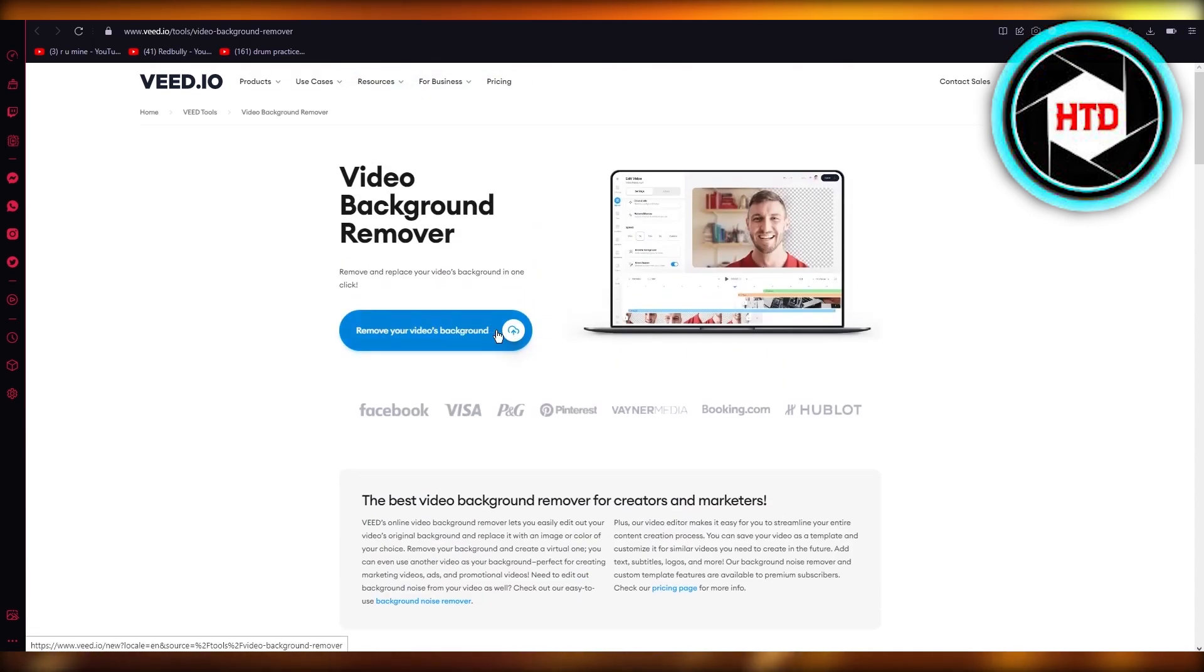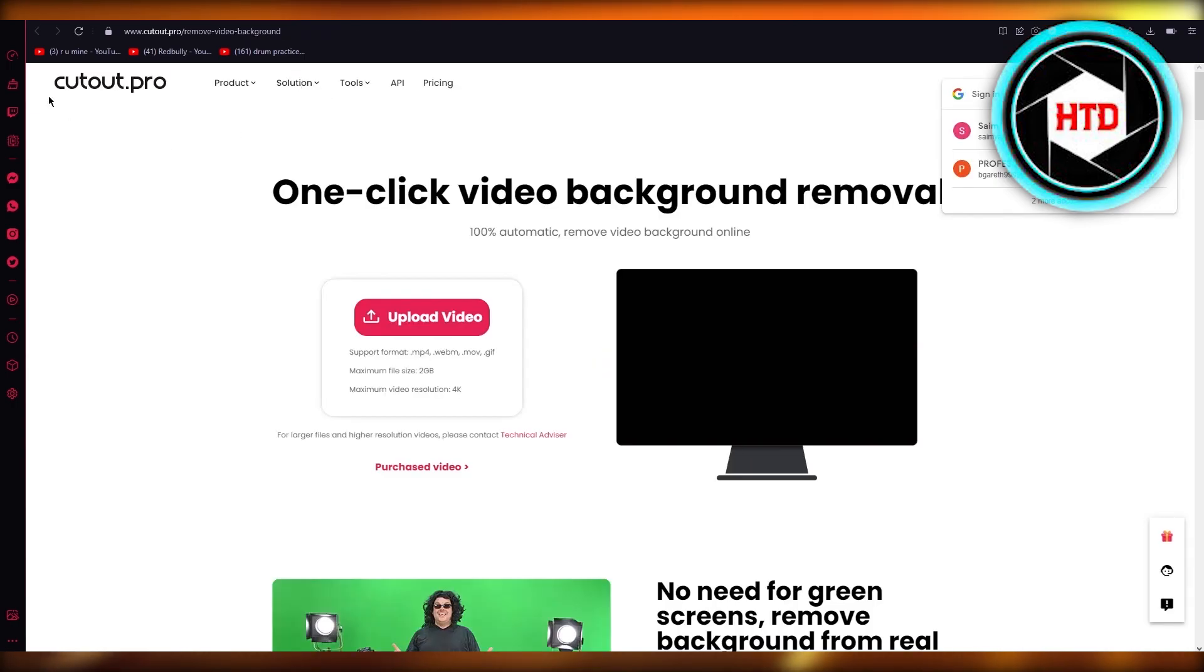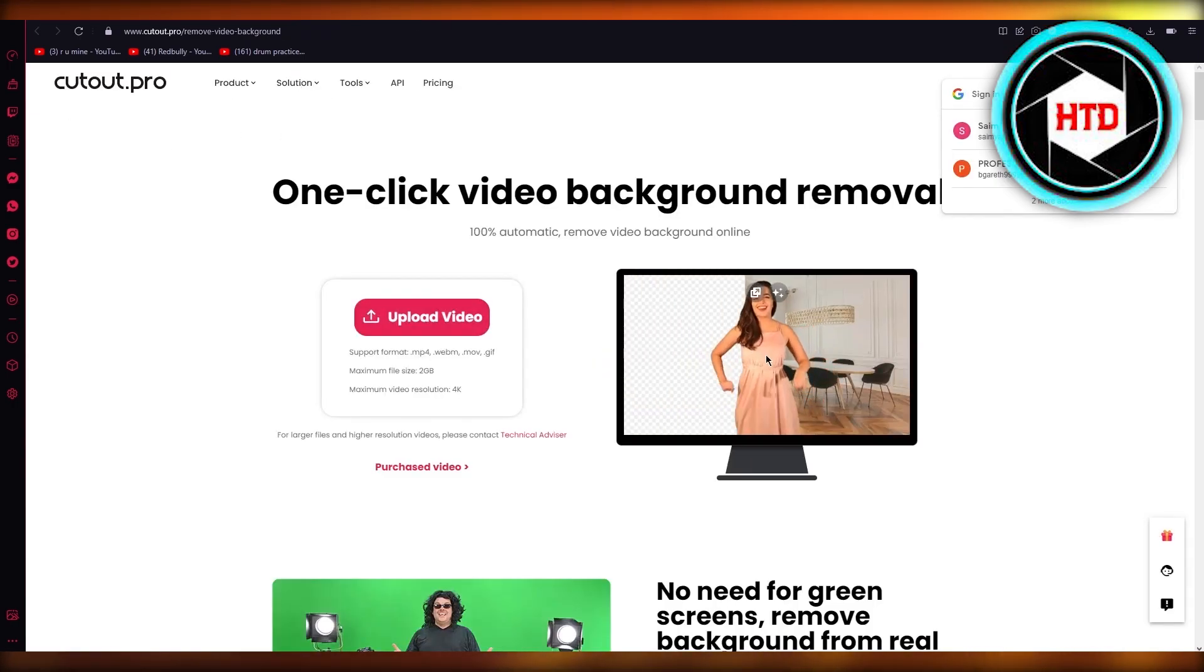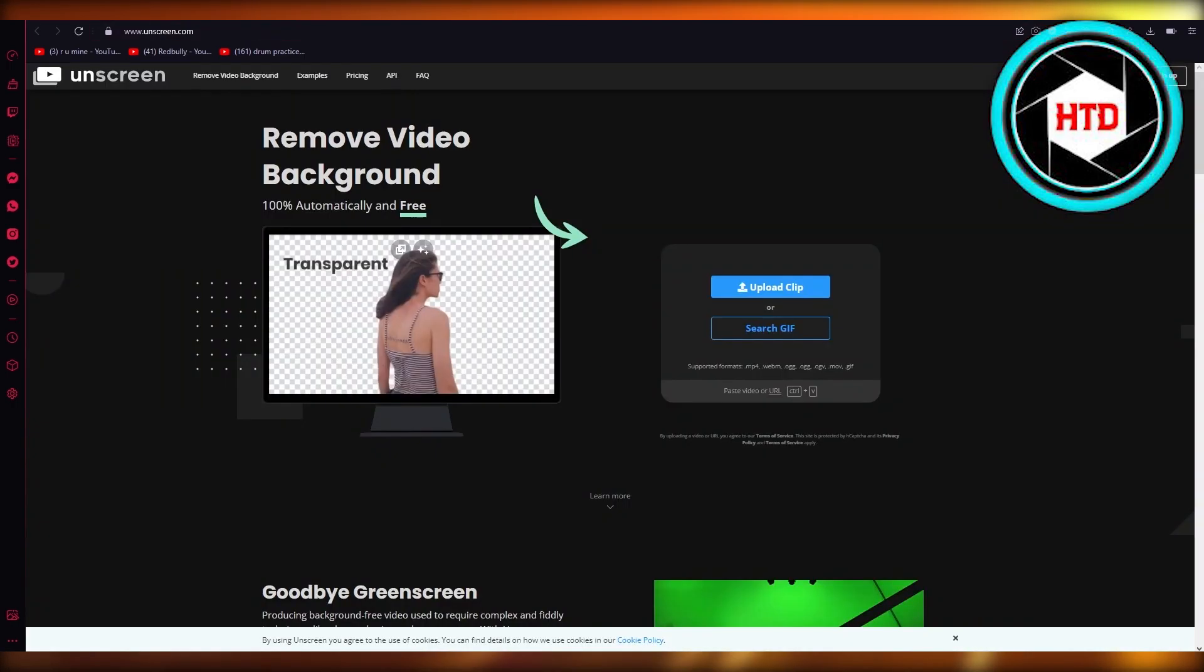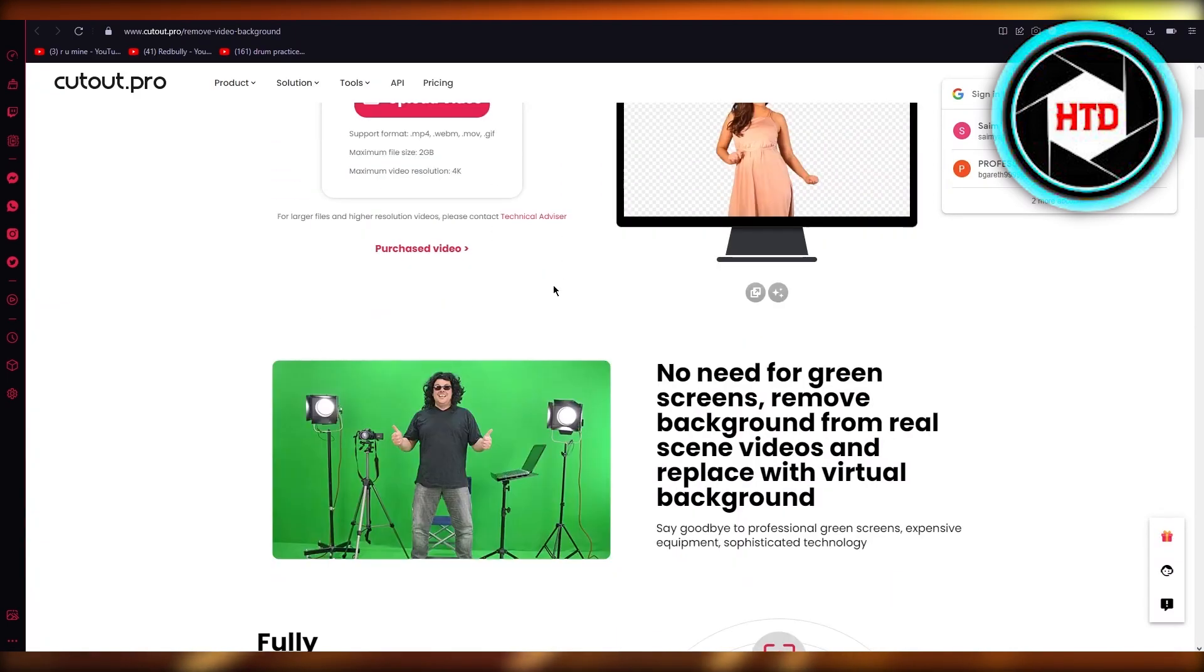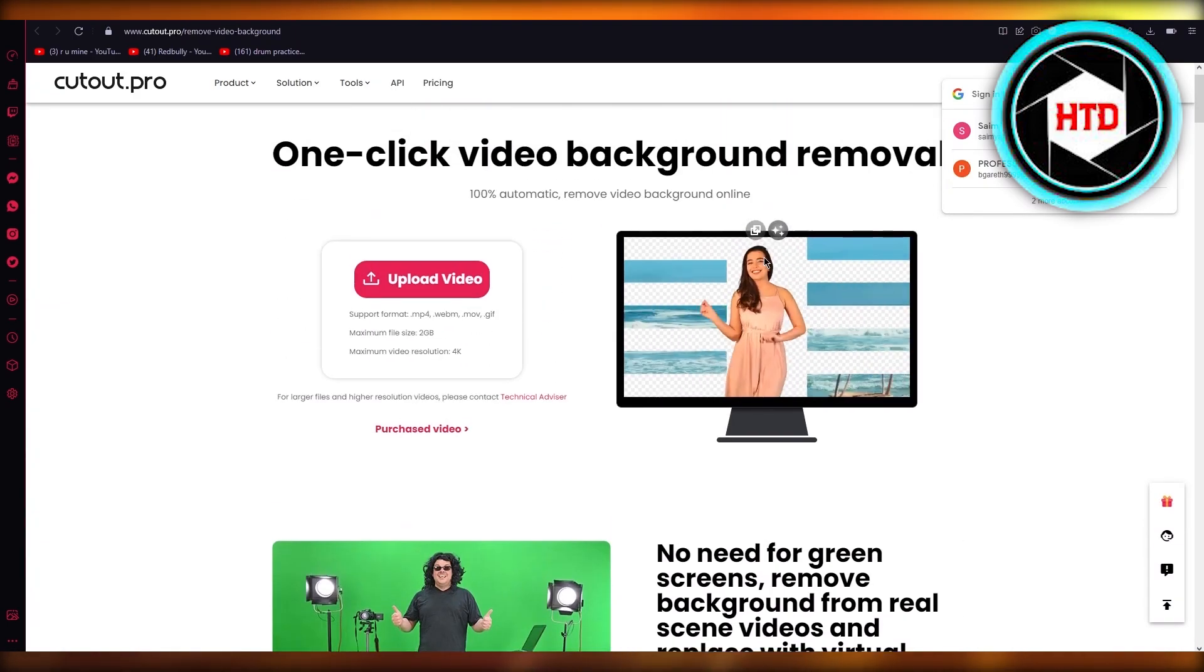Just upload a video by clicking on Veed over here and from there on out just remove the background and you're going to be good to go. And then finally there's Cutout Pro. Same with Cutout Pro as there was with Unscreen - just upload your video and it's going to remove the background.